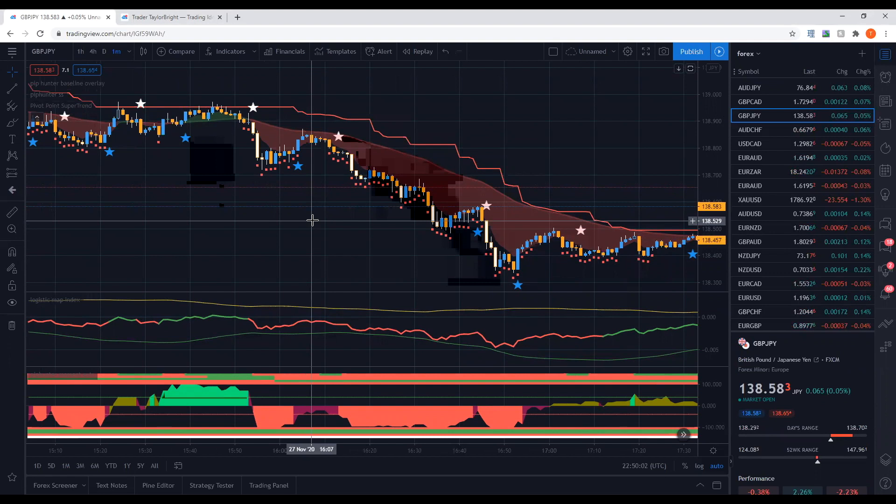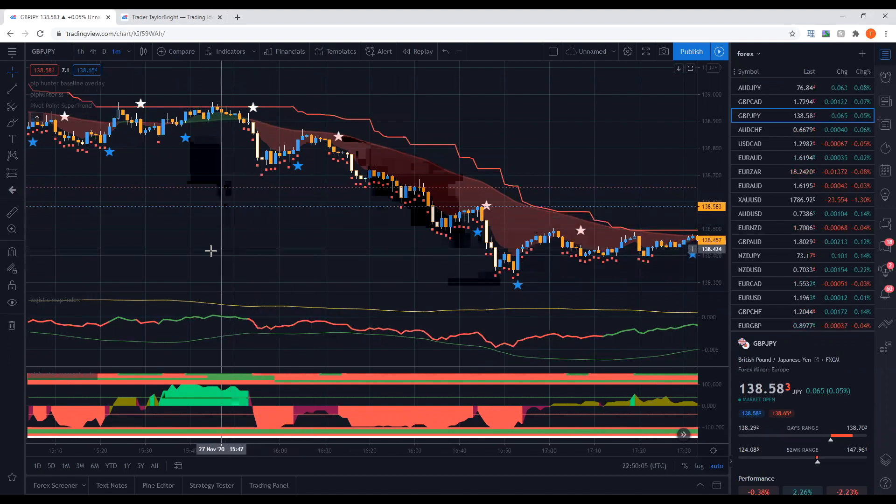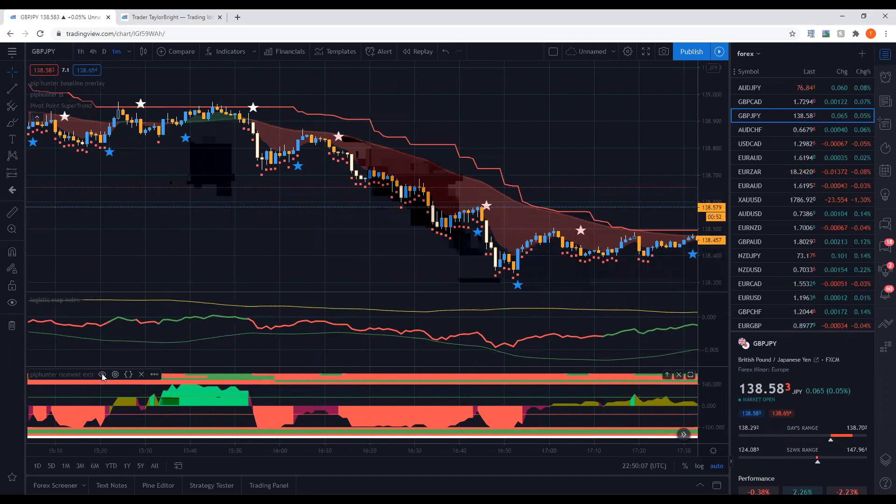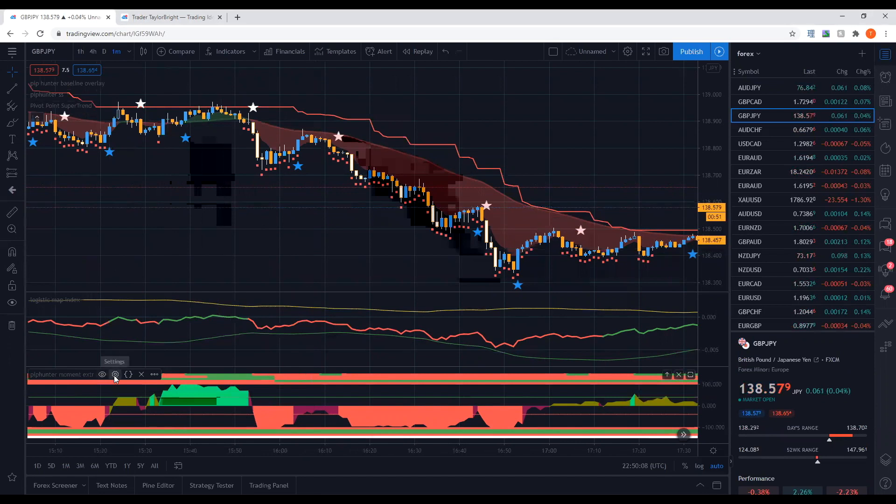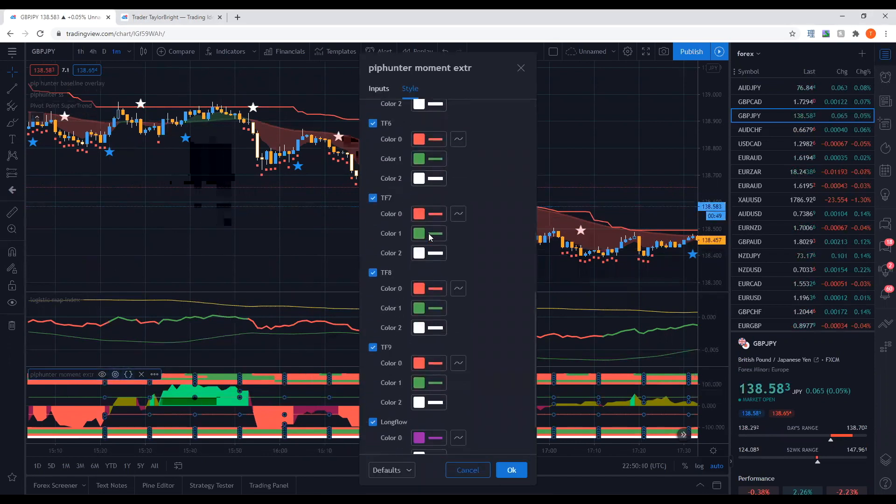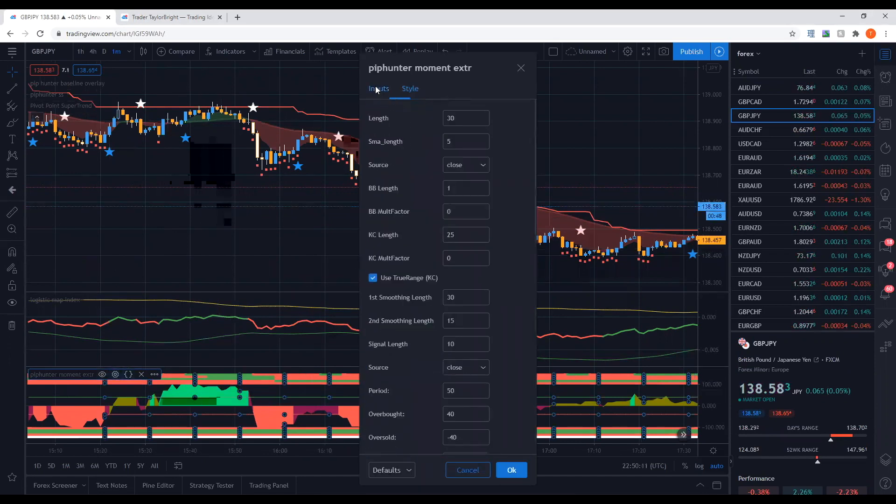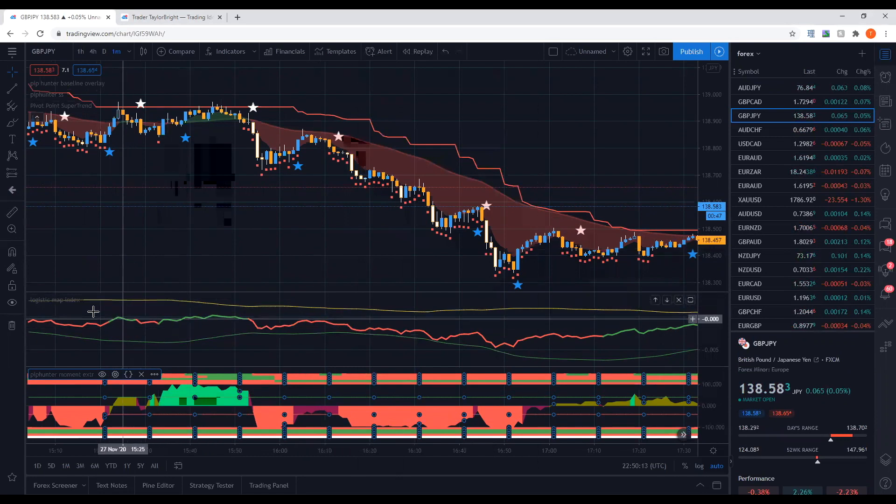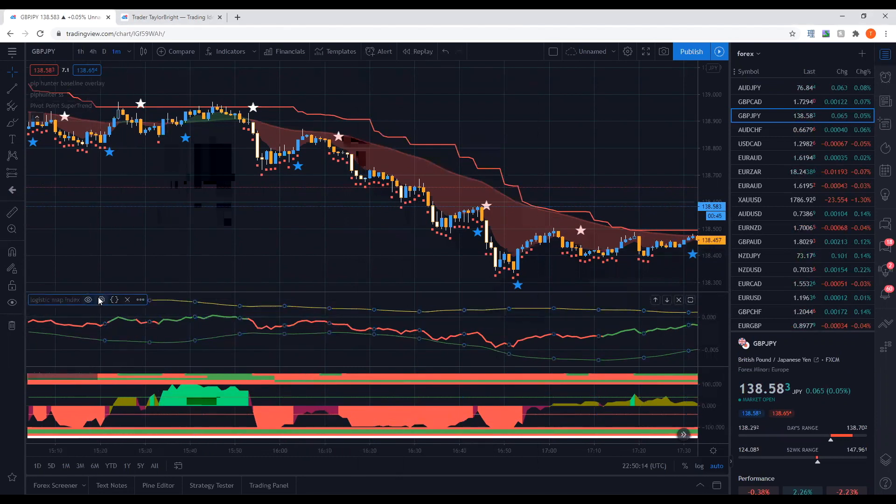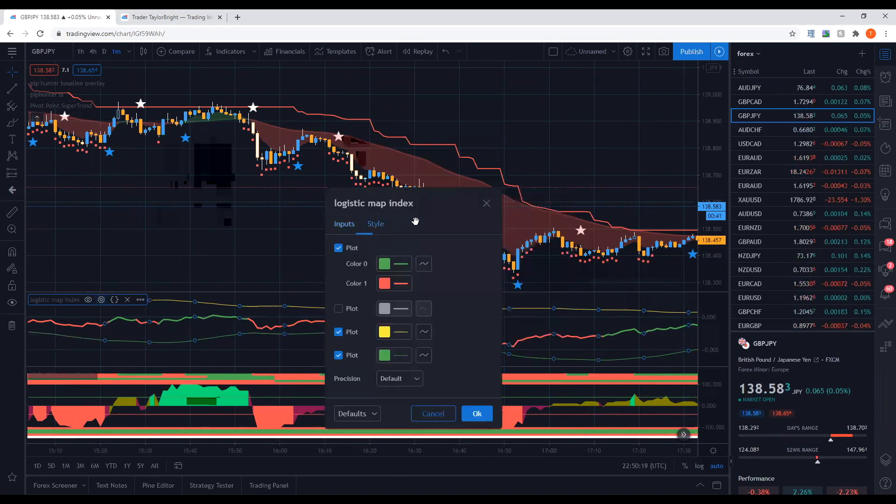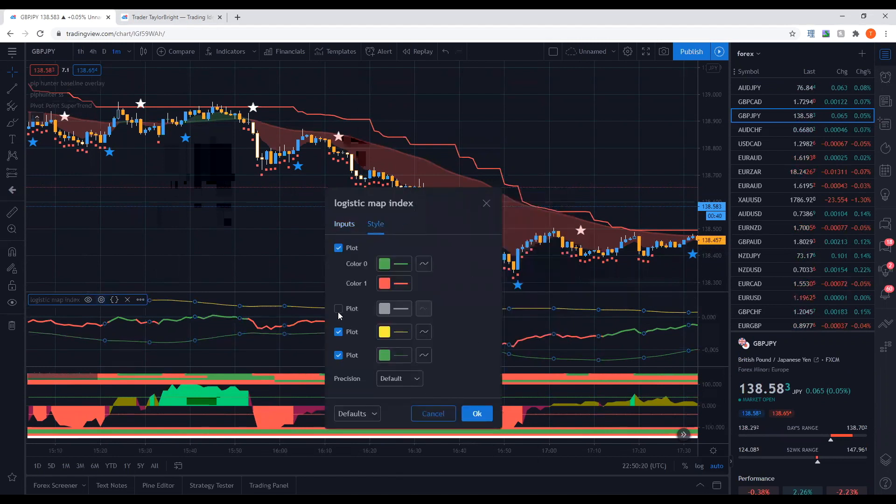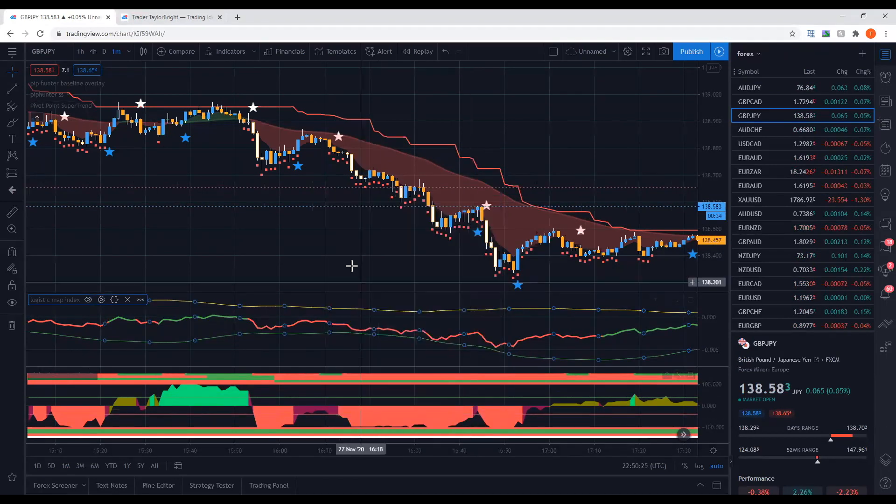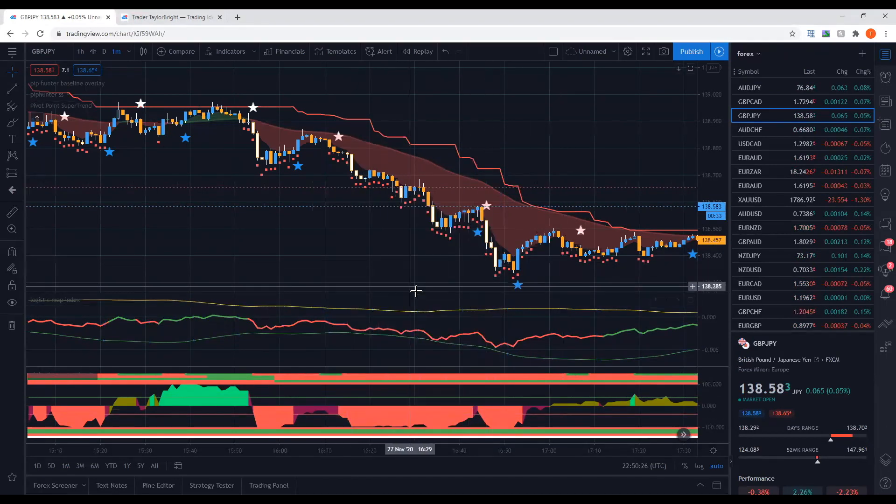So I shall start by showing all of the indicator settings in order from bottom to top as they appear on screen. So the first one is PipHunter Momentum Extreme and this is set completely standard. I have changed nothing at all. Then we have the logistic map index or PipHunter LMR and the changes to that are just simply removing the central line and I thickened out the green to red line just so that I could make it a bit easier to see.